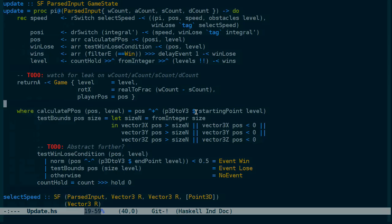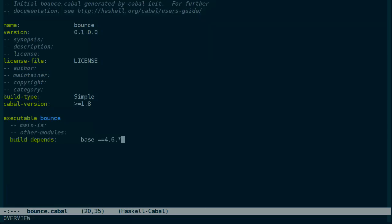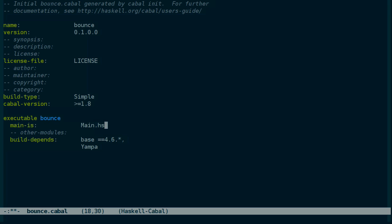And then let's edit the cabal file. We'll add YAMPA as a dependency. Set the main to main.hs.